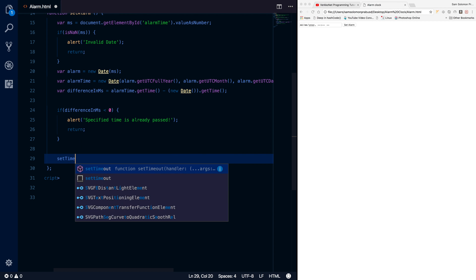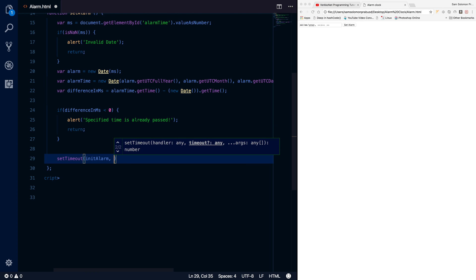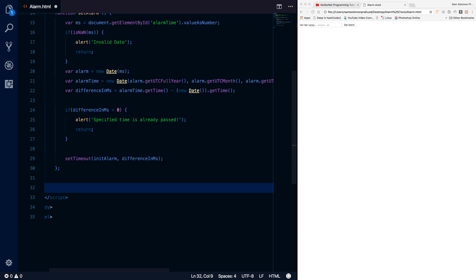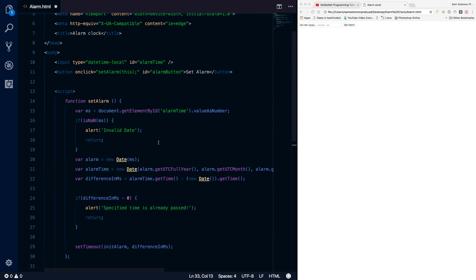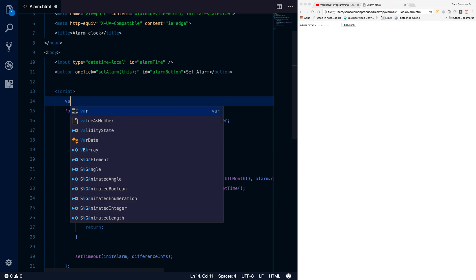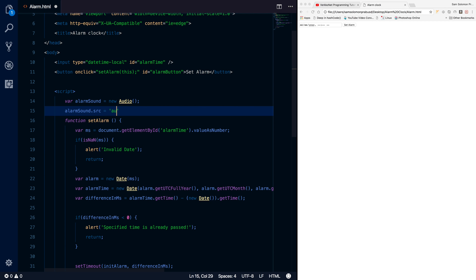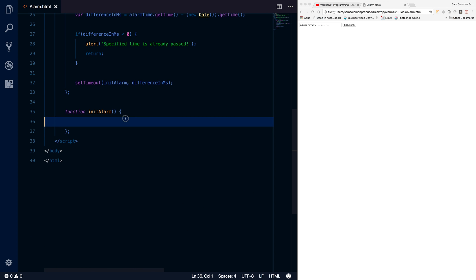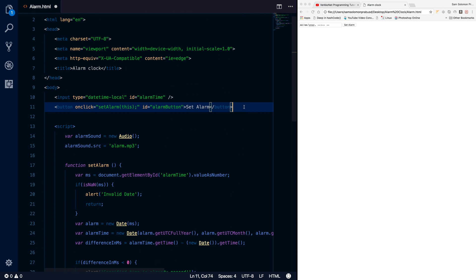Once everything is fine, we need to call initAlarm — that's the method we're going to write. It should be called after this particular number of milliseconds using setTimeout. Let's write the initAlarm function. This function will play the sound, so I define: alarmSound = new Audio(), and alarmSound.src = 'alarm.mp3'. Then inside the method I just call alarmSound.play(). That's it.